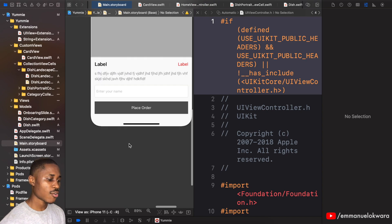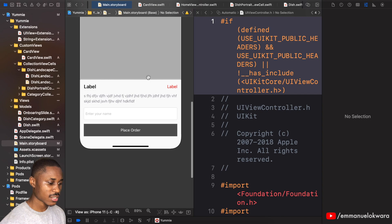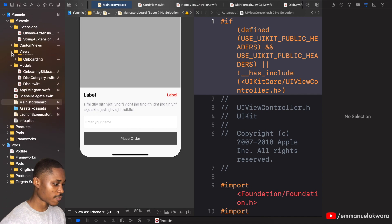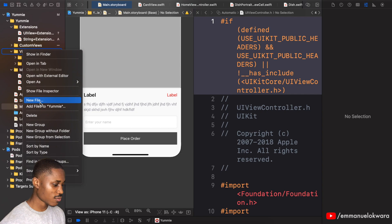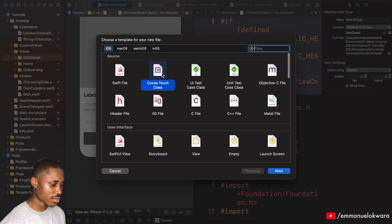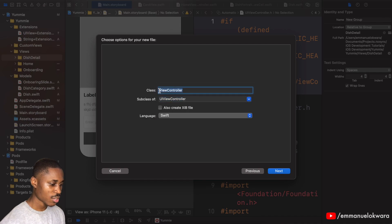Now that we're done with the UI, we need to create a reference class. Head over to the views folder and create a new folder called 'dish detail'. Inside it, create a new Cocoa Touch class as a UIViewController called 'DishDetail'. We don't need a nib since we designed it in the storyboard.